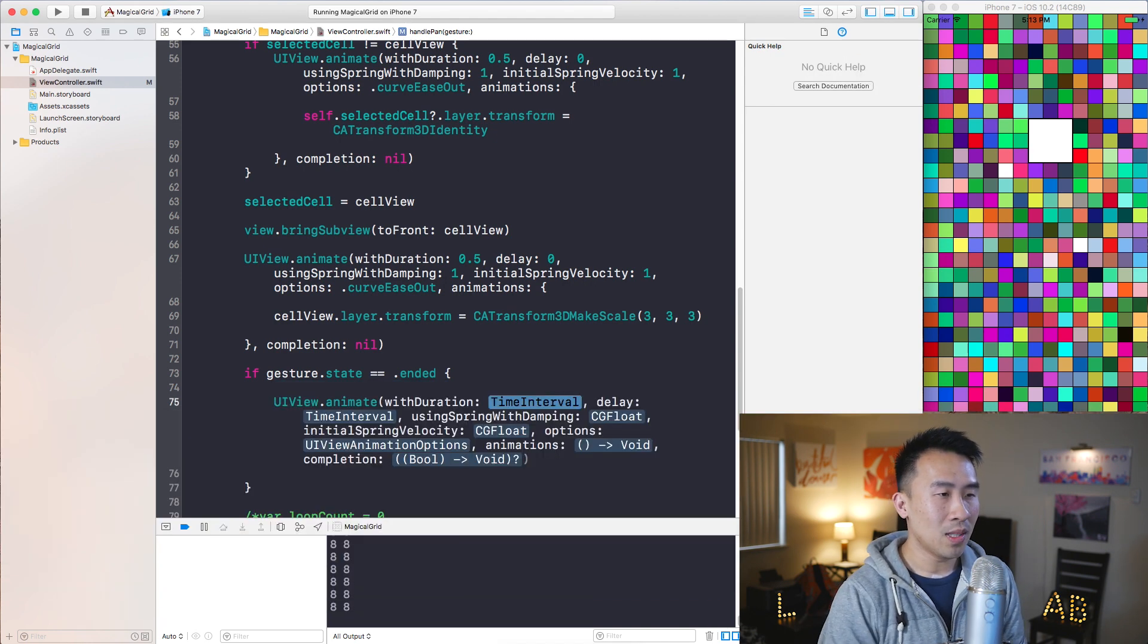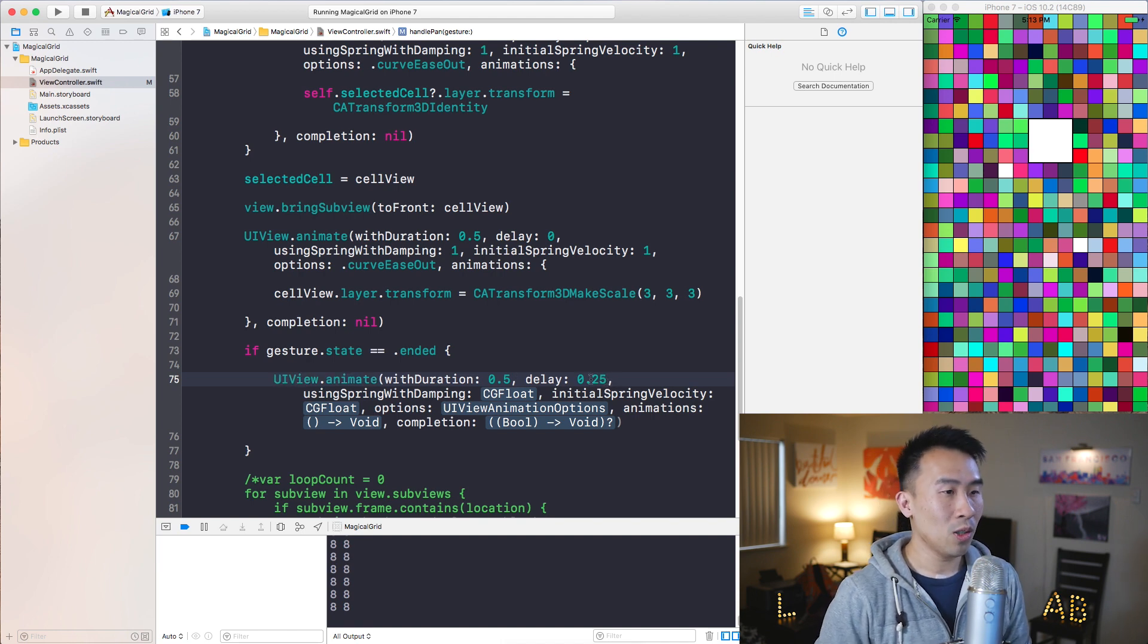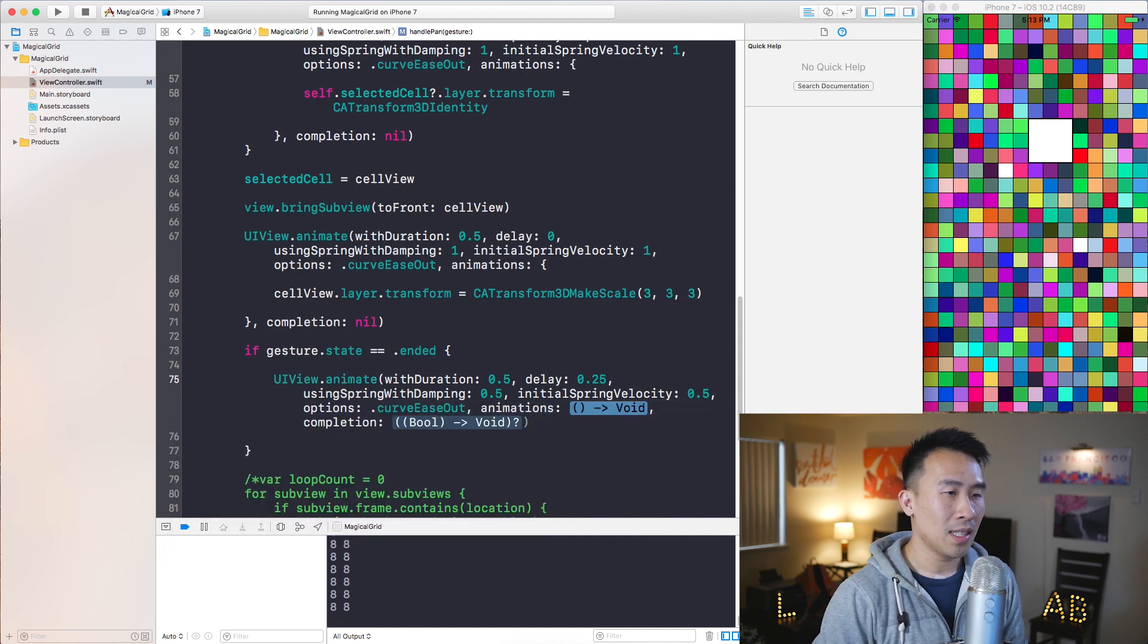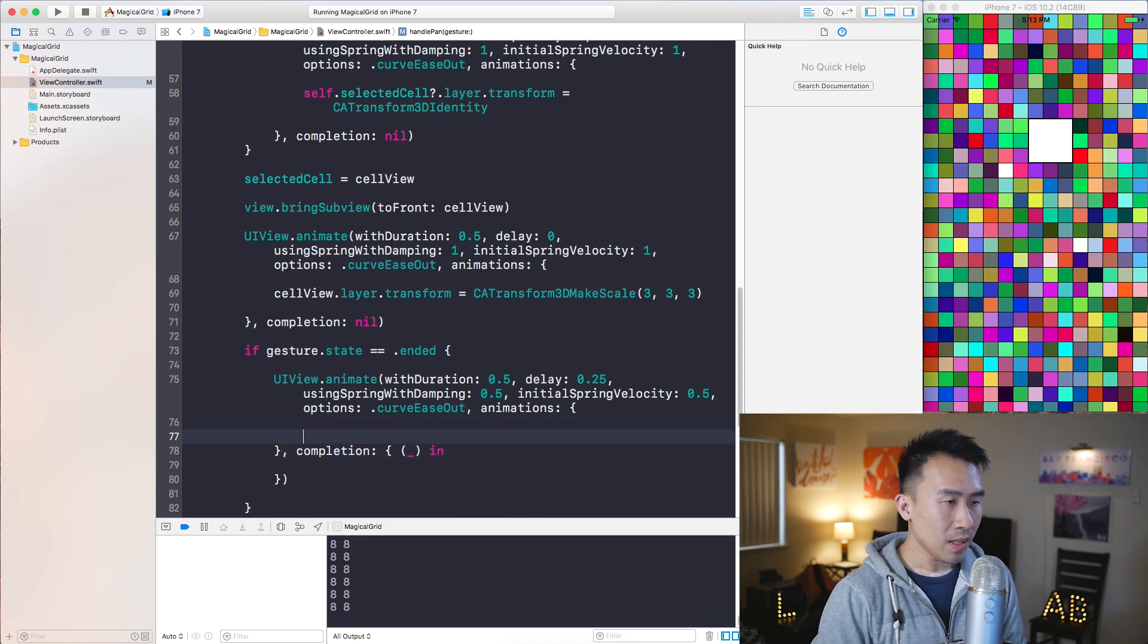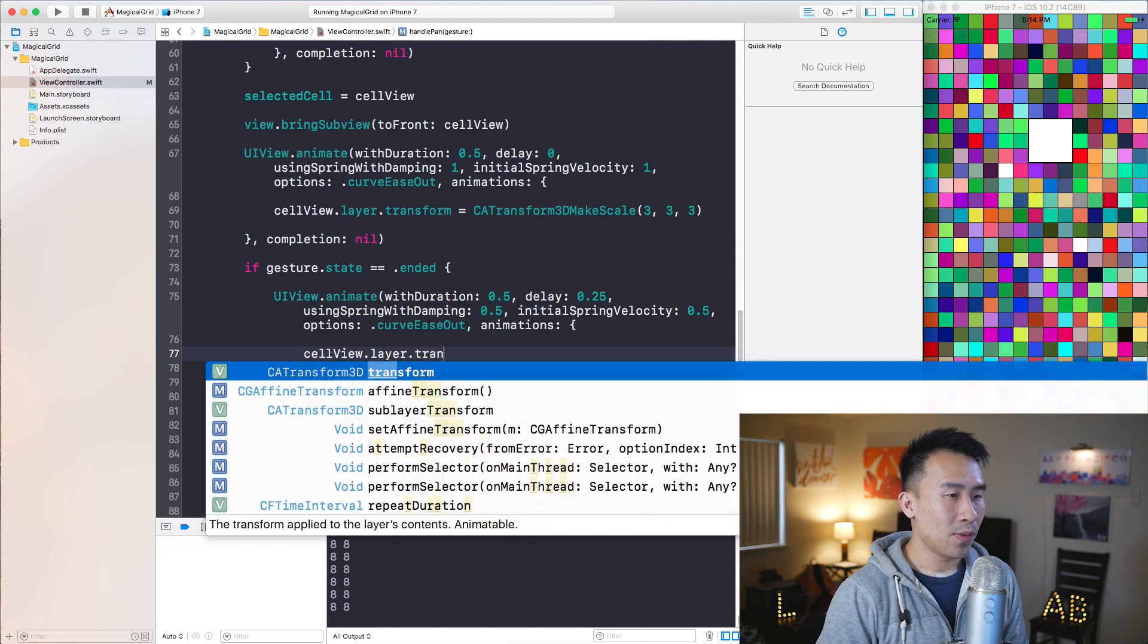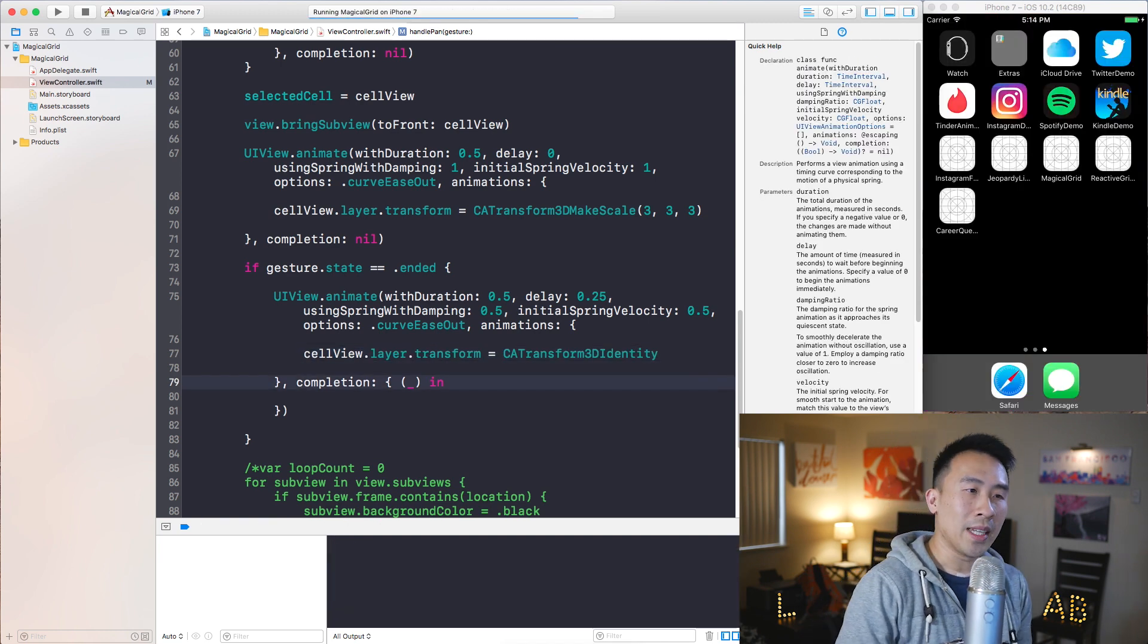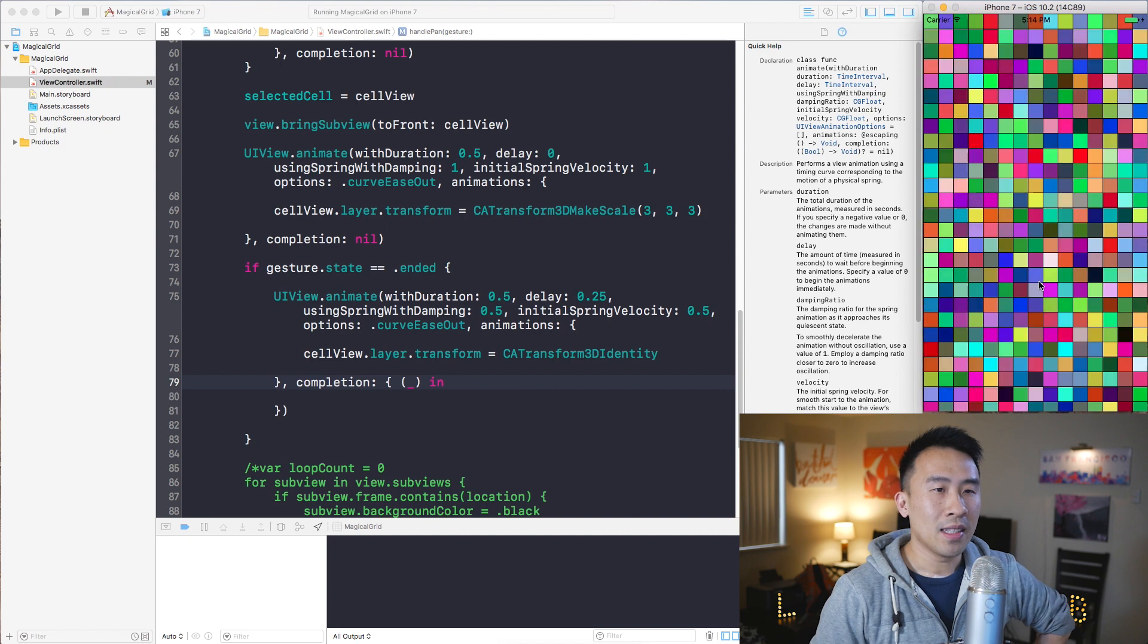So instead of morphing these cell's background color, let's also use an animation of UIView.animate and I will use the same call with duration of perhaps 0.5. And if you set a delay you can kind of see what effect that has. So I'll use 0.25 and for the damping parameter let's use 0.5 this time and 0.5 for the velocity. CurveEaseOut and animation, hit enter. Completion block perhaps you can hit enter here and I'll use the underscore and keep that empty for now. For the animation I'll simply say cellView.layer.transform and let's use CATransform3DIdentity like so and I want to run this now.